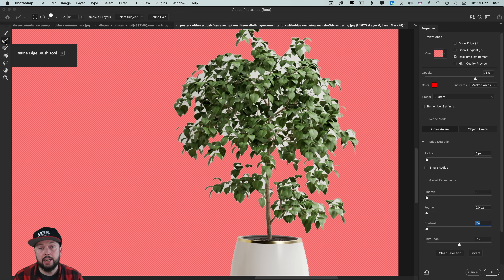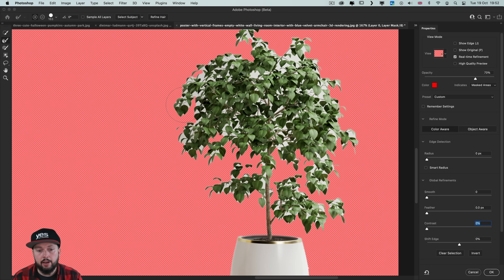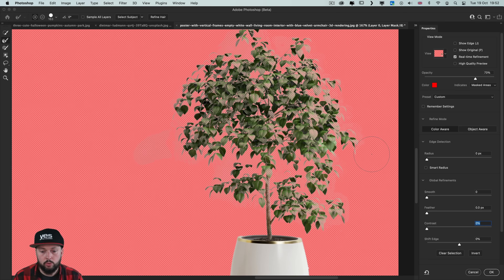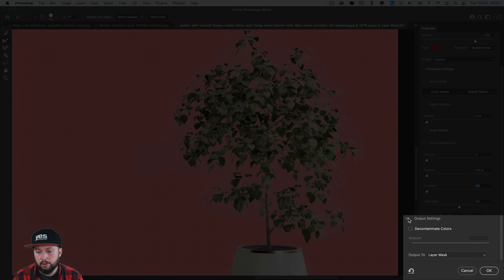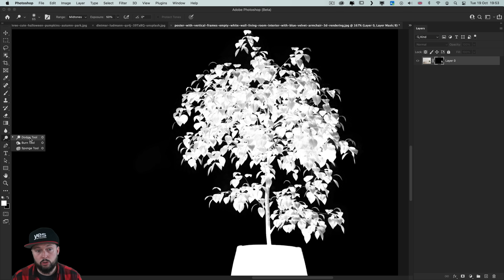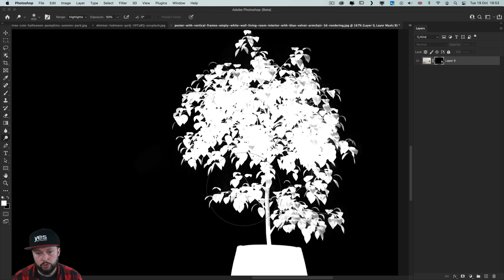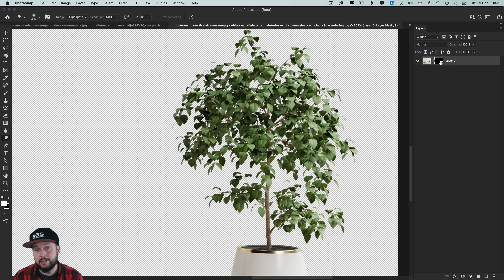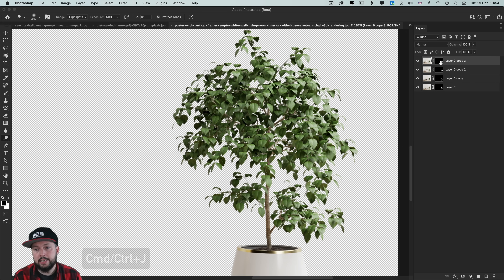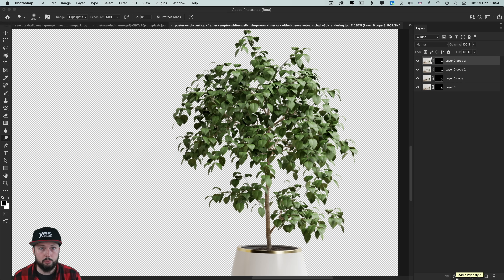Here I would normally select the refine edge brush tool, increase the brush size fairly large, and then just paint over the whole thing. Don't worry about being precise — you will get a much better selection, with little details removed from the original background. In the output settings at the bottom make sure the output is set to layer mask. Once you click OK the layer mask is updated. You can then either use the dodge tool set to highlights and paint over leaves, or duplicate the layer with Command/Control J once or twice and merge — anything semi-transparent will be fully blocked in by the multiple layers.